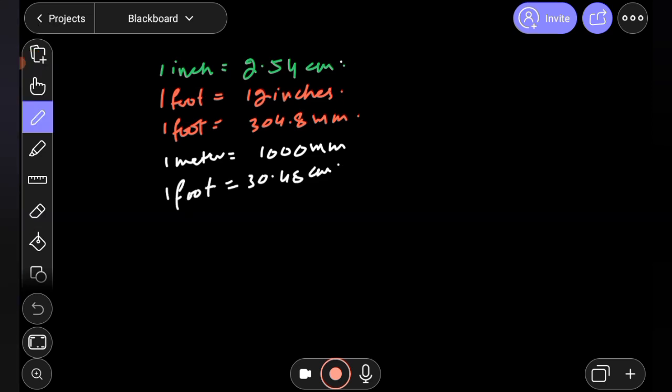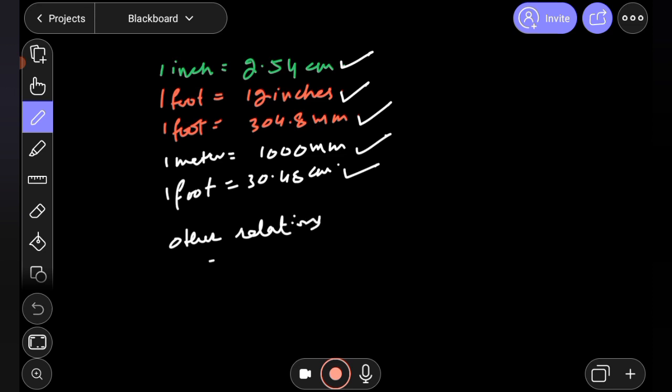One inch equals 2.54 centimeters. One foot equals 12 inches. One foot equals 304.8 millimeters. One meter equals 1000 millimeters. One foot equals 30.48 centimeters. These are other relations you should know.